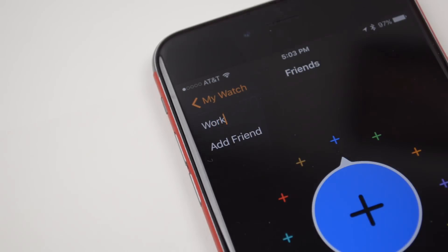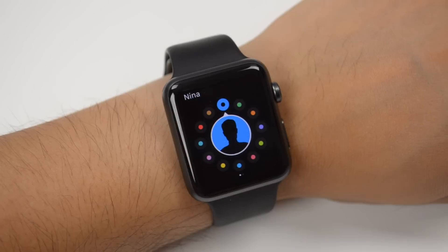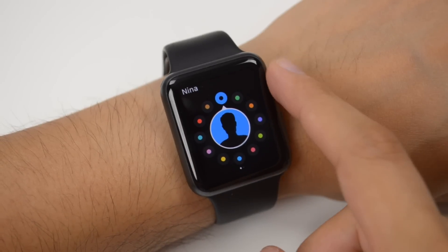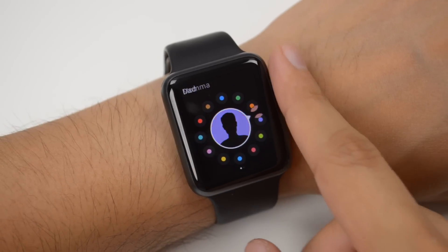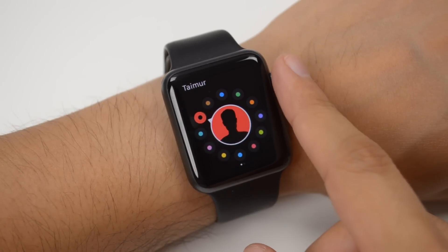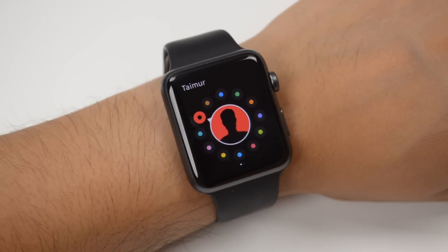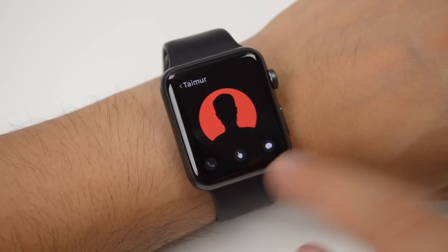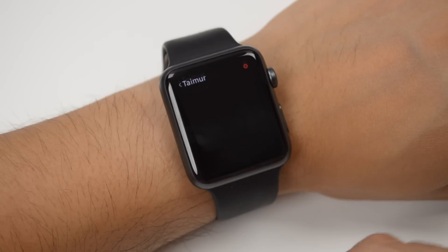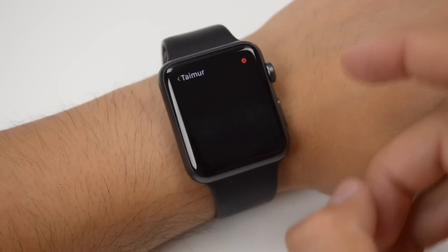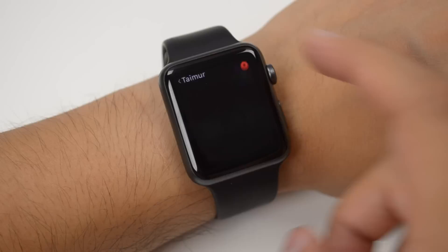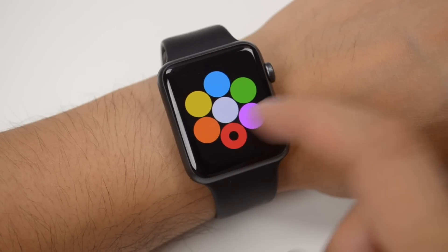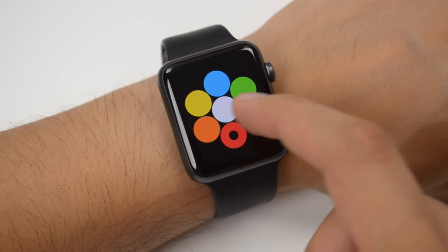When it comes to friends there's also a feature called digital touch. With digital touch you are able to send little doodles to your friends who also use an Apple Watch. With the new update you'll be able to select multiple colors when you go ahead and doodle to your friend.